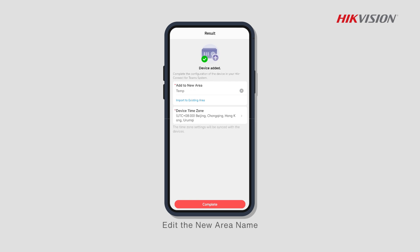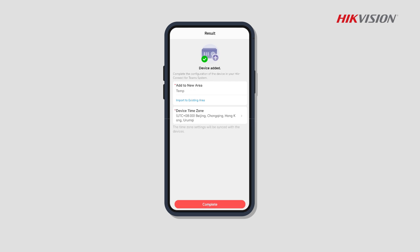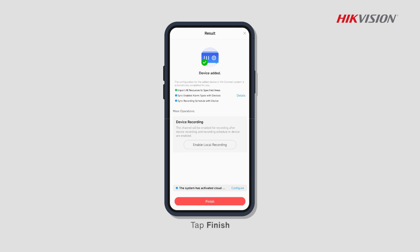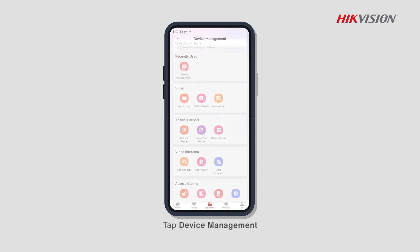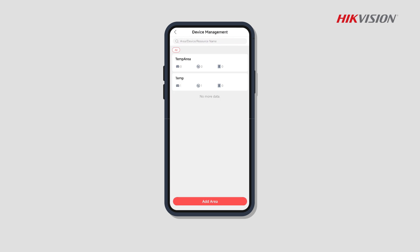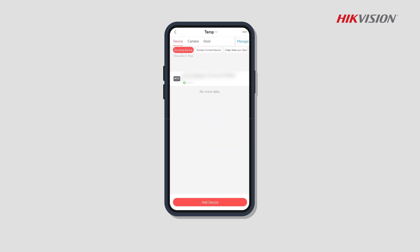Edit the new area name, then tap Complete and tap Finish. Tap Applications, then tap Device Management, and tap the area just created to check the added device.